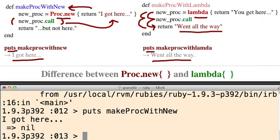I got there. So you went from here to there. Then it made the call, and then it just returned I got there.